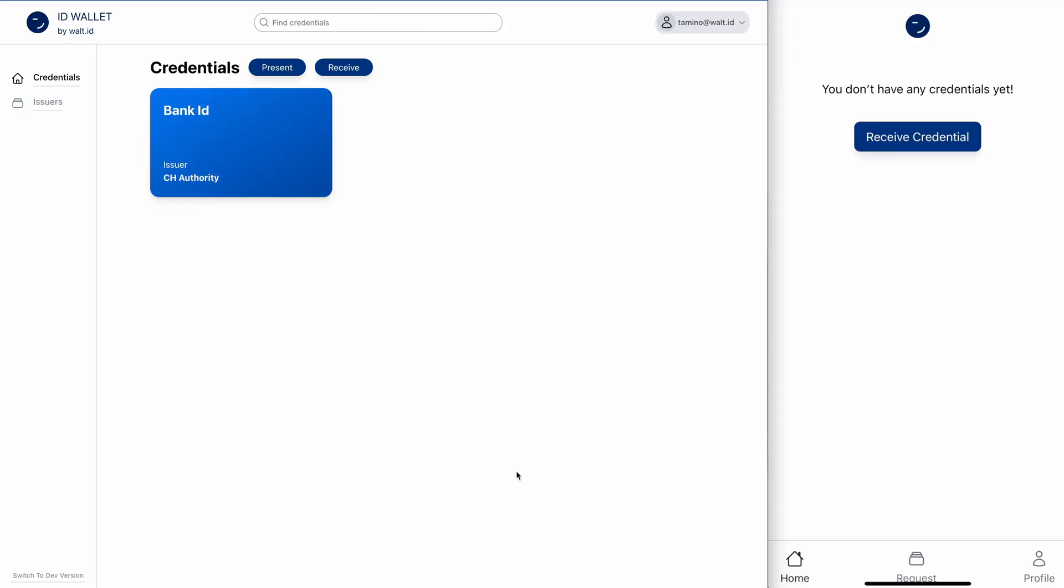Next to the desktop version, which we just had a look at, we also offer a mobile version, which you can see on the right. It's the same app just installed as a progressive web app on my iPhone.